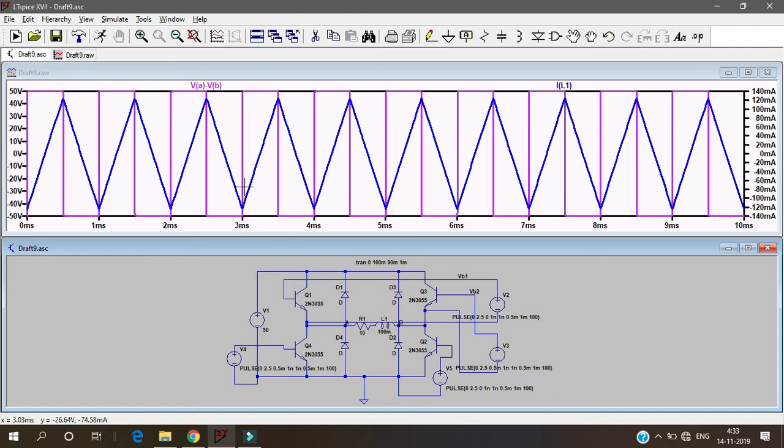That's why it was called as the half bridge inverter. This is full bridge so the peak to peak is 100 even if the source is 50 volts.